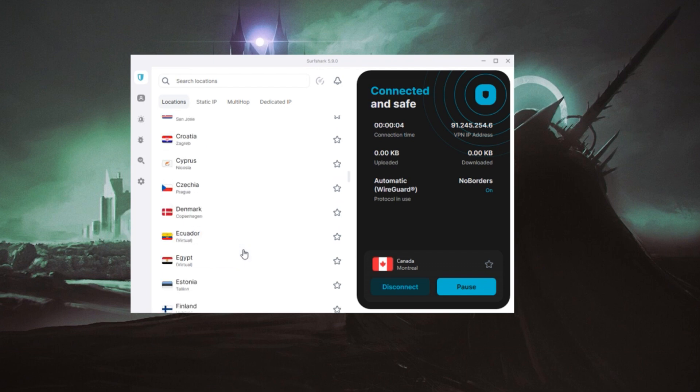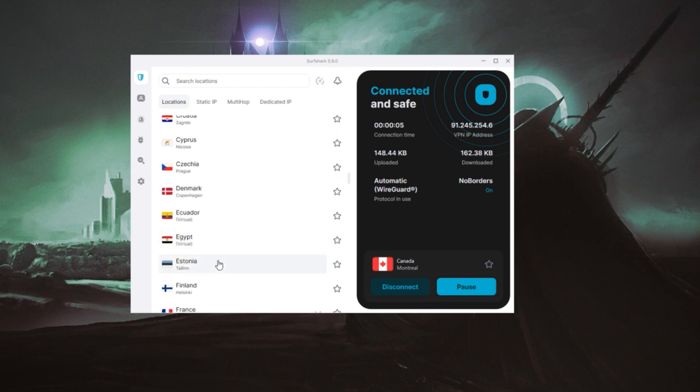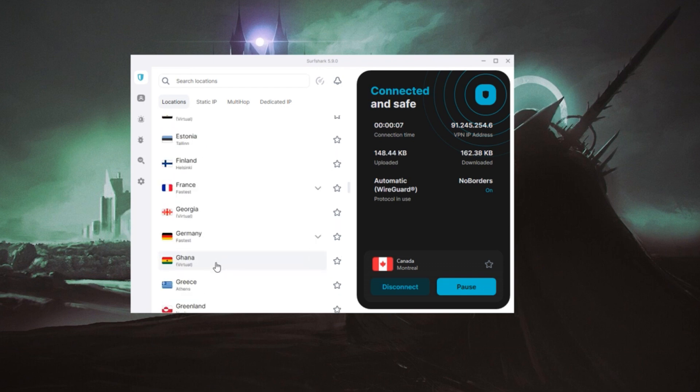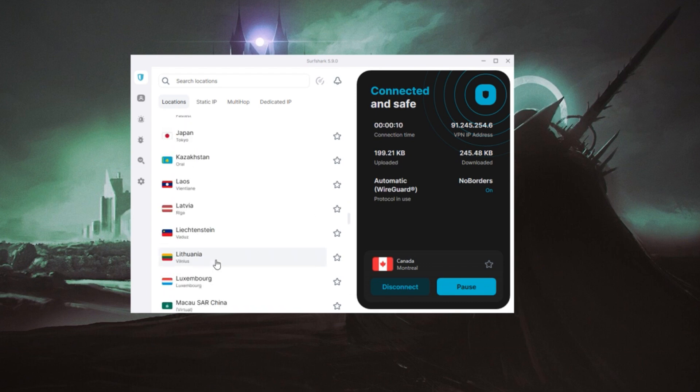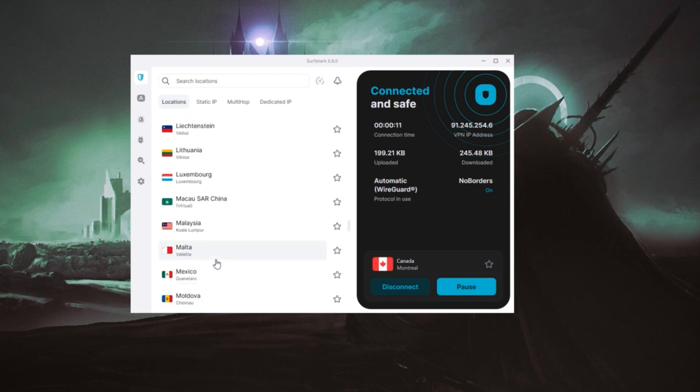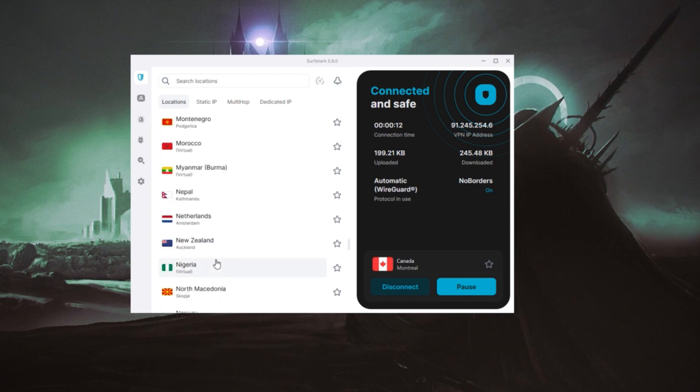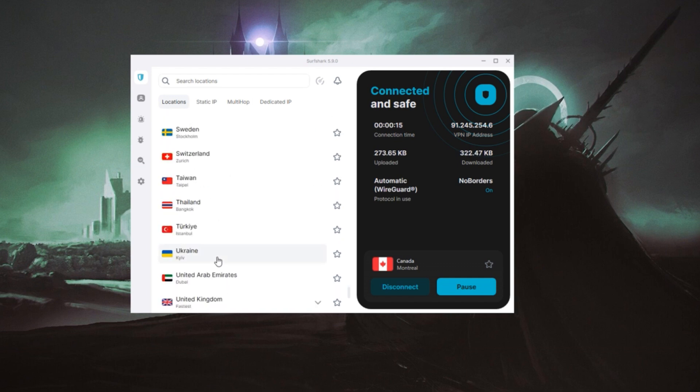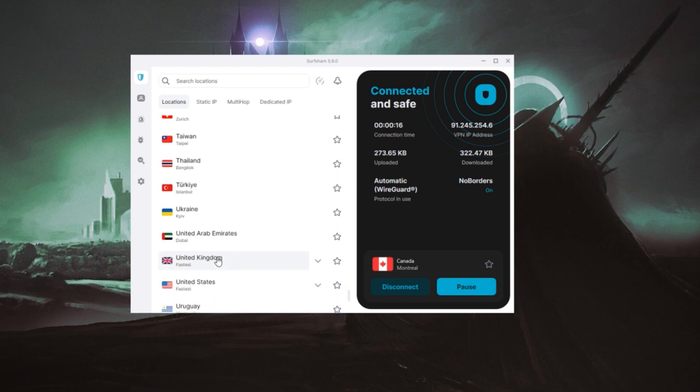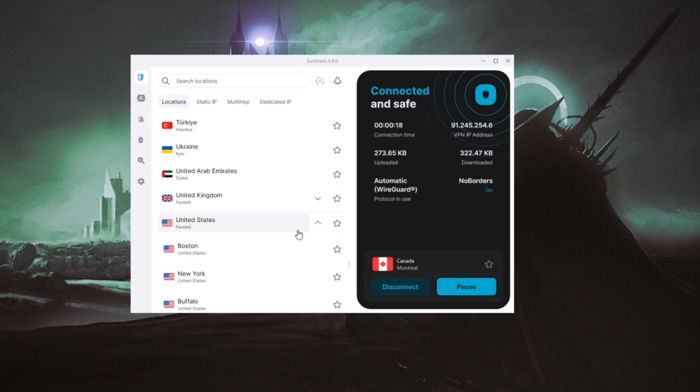ExpressVPN is the best for speed and streaming with servers in 94 countries. NordVPN is more budget-friendly and works on six devices at once. Surfshark is the cheapest option and still gets the job done.